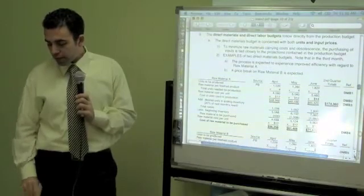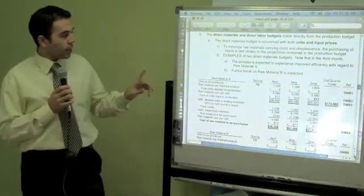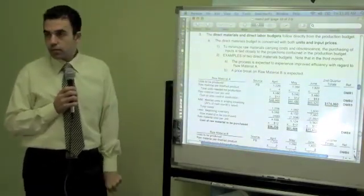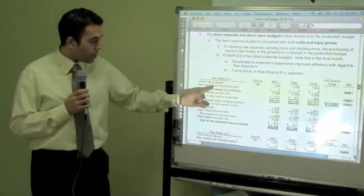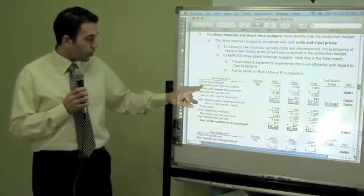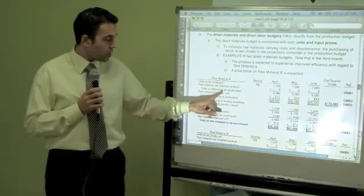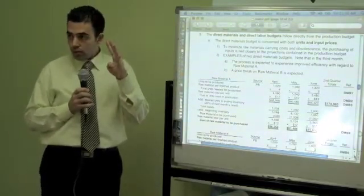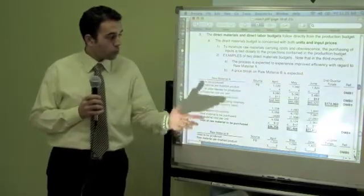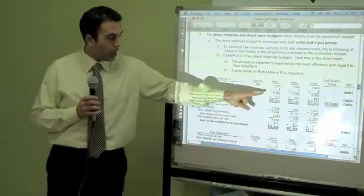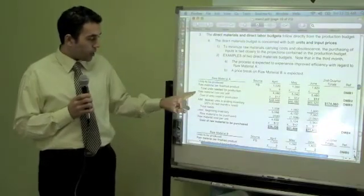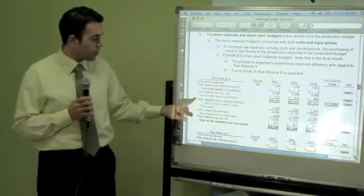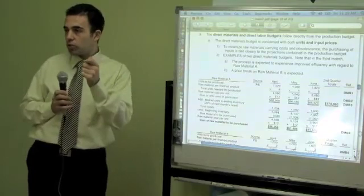I want to produce approximately 1,000 units, multiplied by four units of raw material each, gives me total units needed. Each raw material costs $12, so this is my total cost for raw materials — this is how much it's going to cost me to buy raw materials. But I also want to have more raw materials in inventory because I may need some next month and don't want to wait. So I hold 20% of what I'll need next month as desired ending inventory.